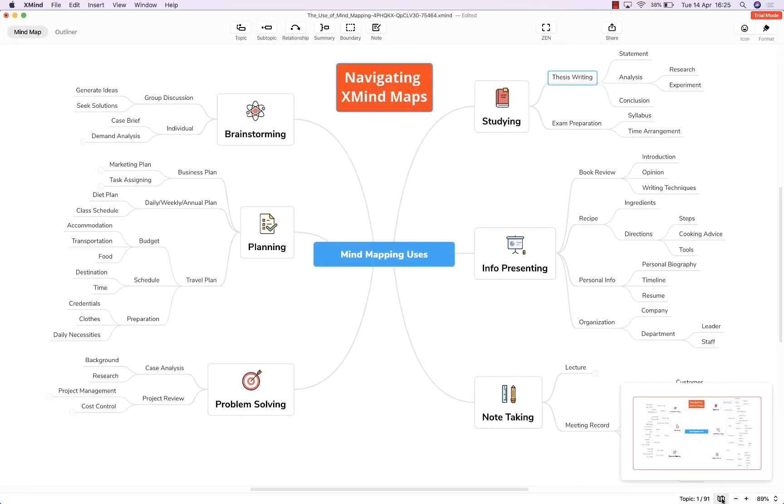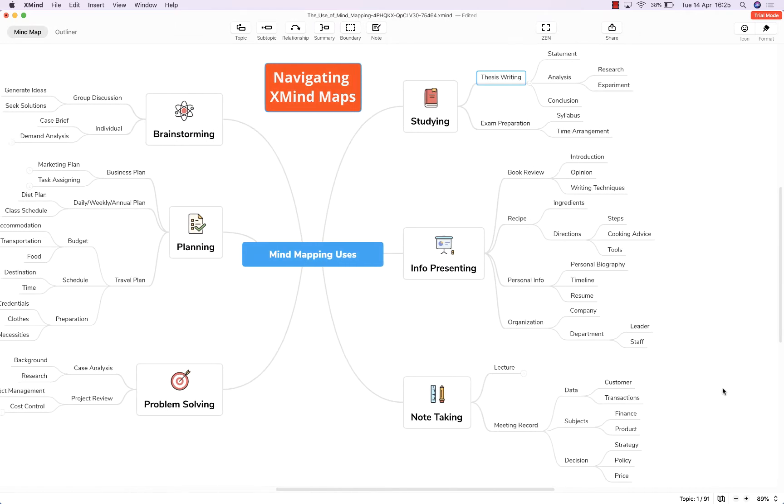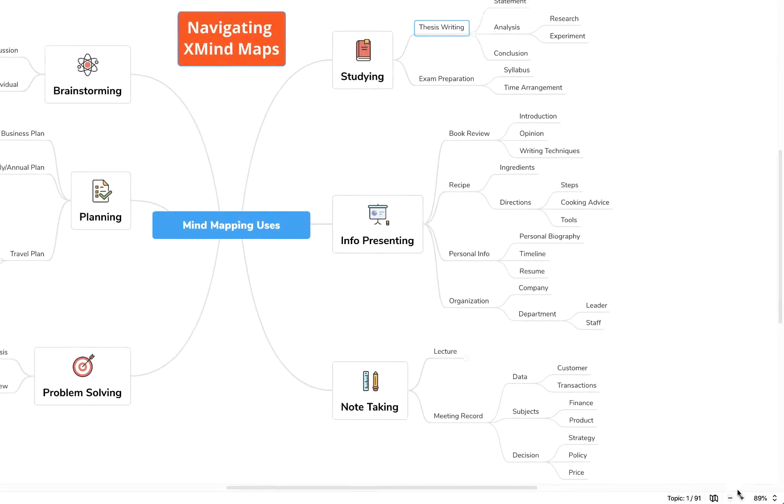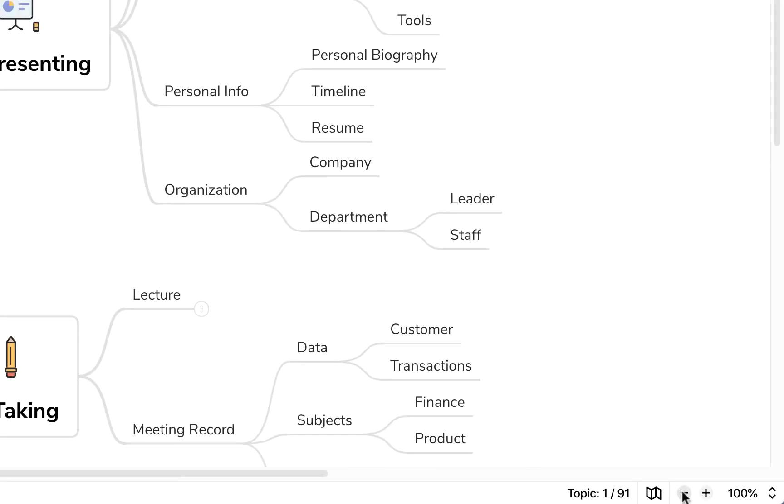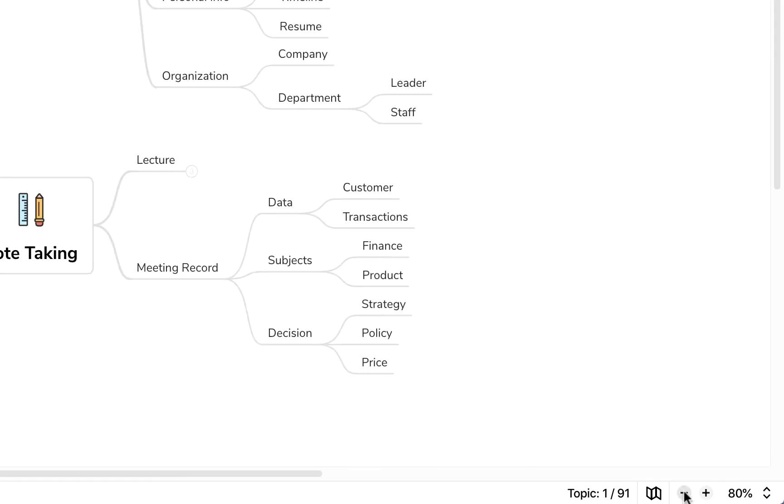Should you wish to zoom in on your map at any point you can use the plus and minus keys down here as you would expect, plus to zoom in minus to zoom out.